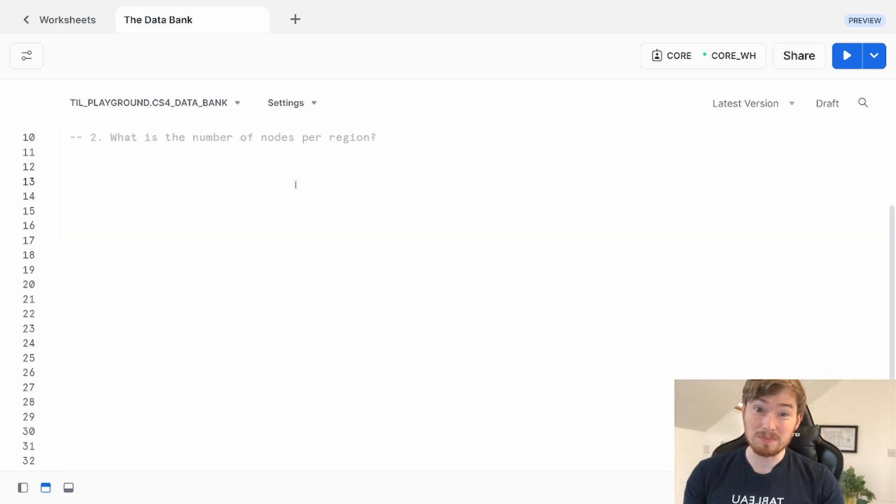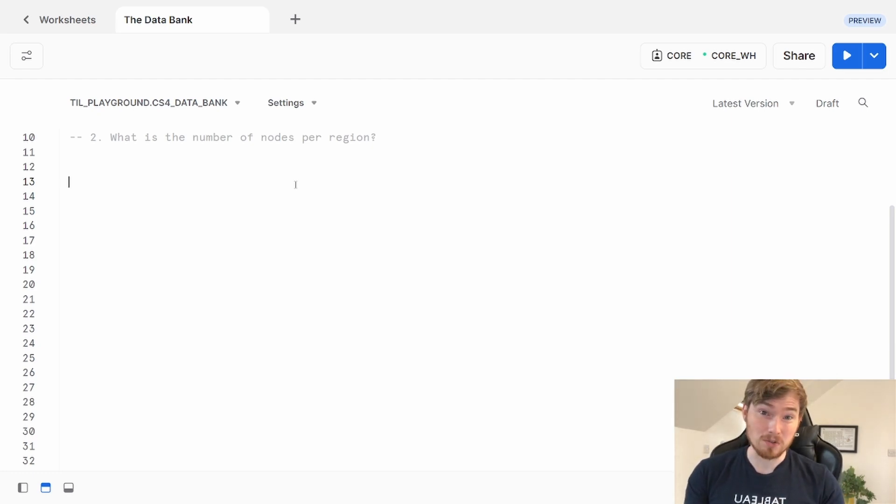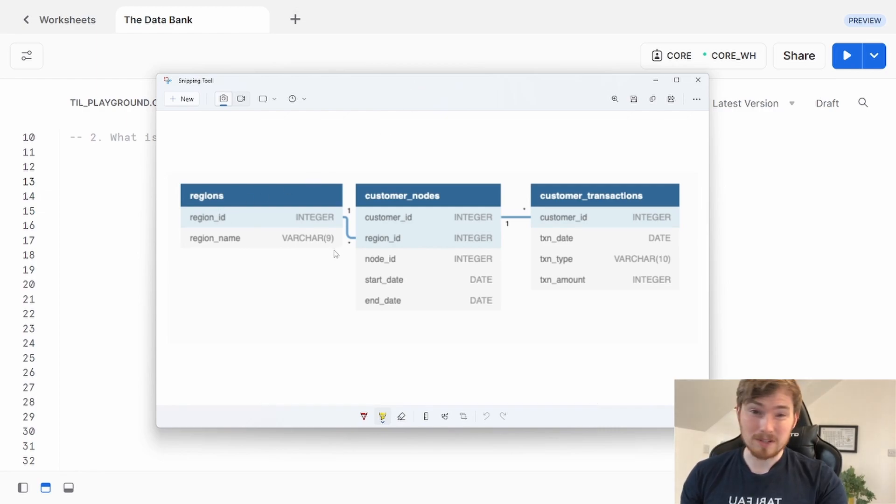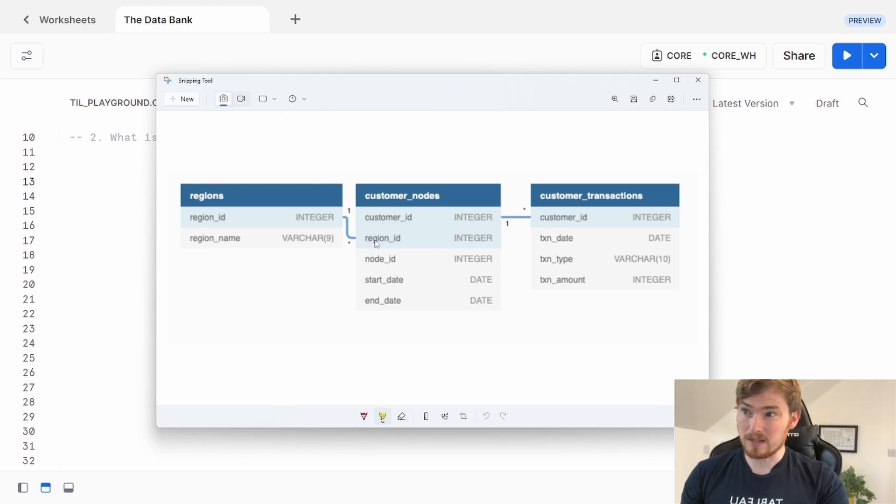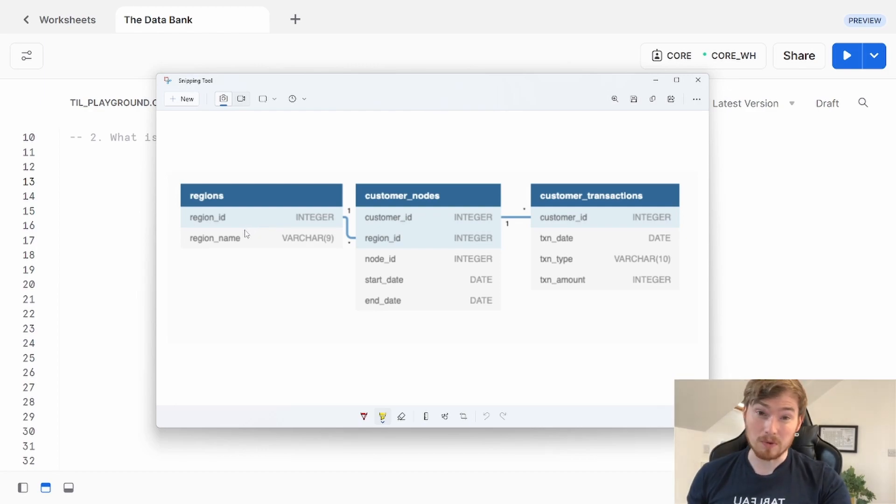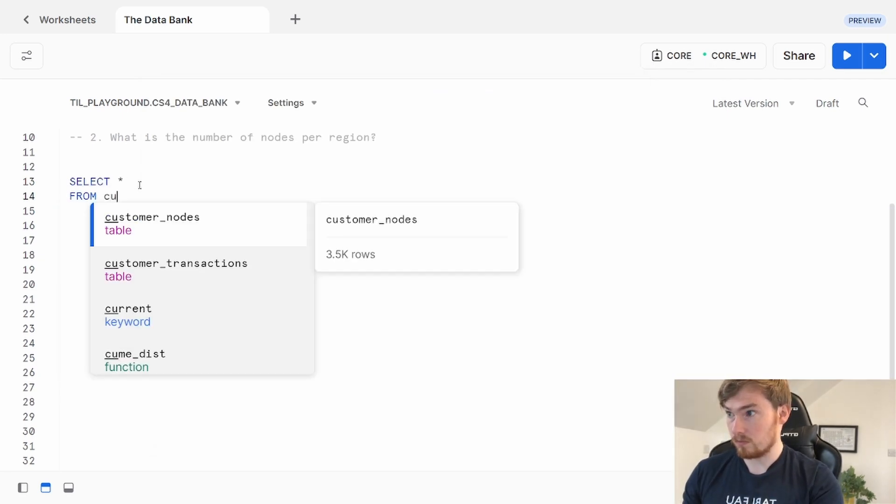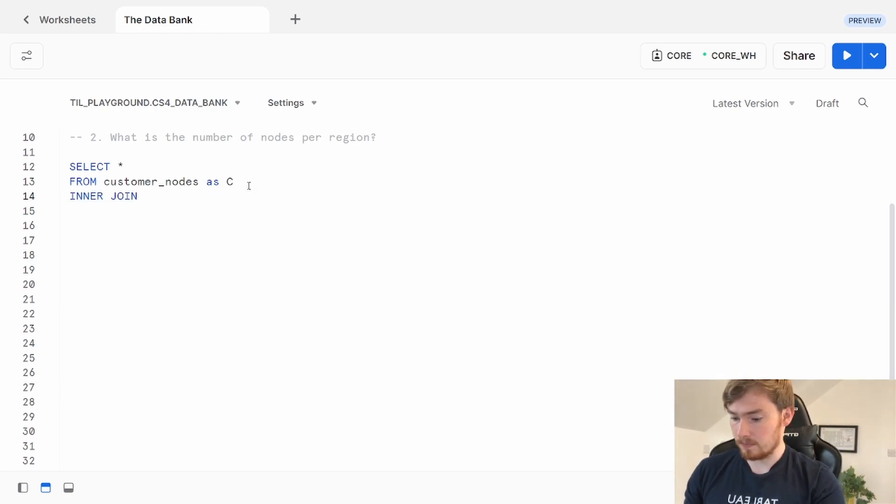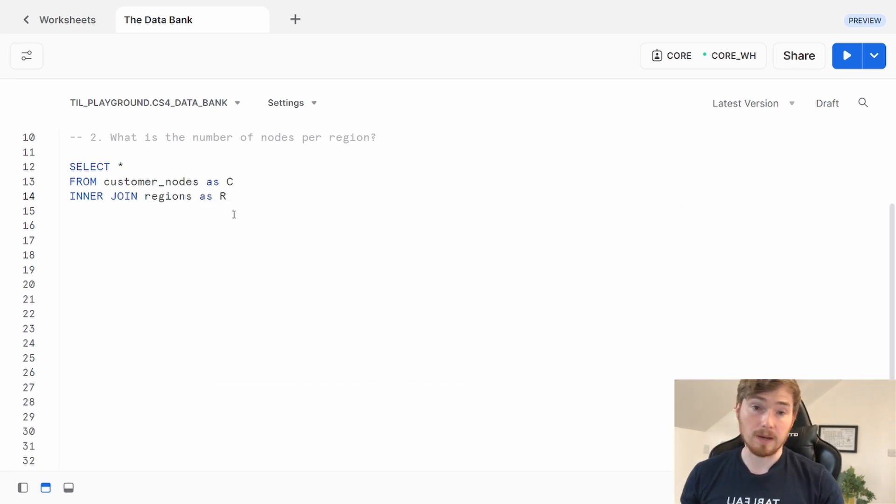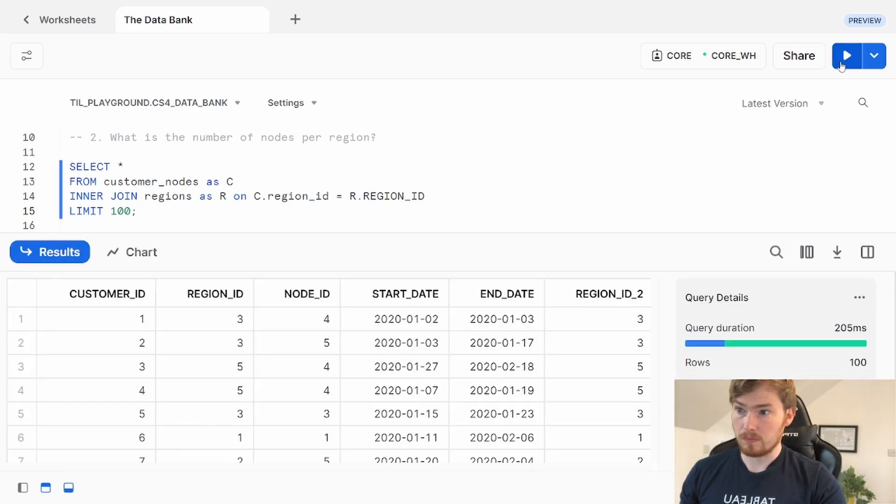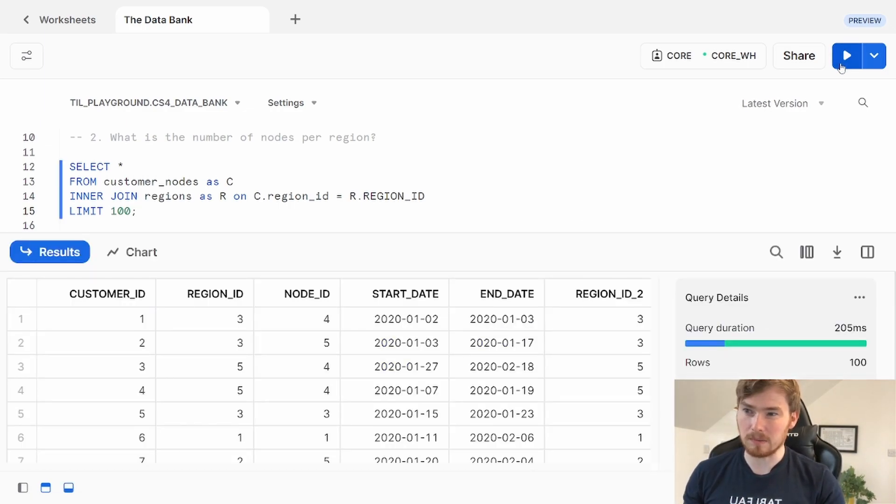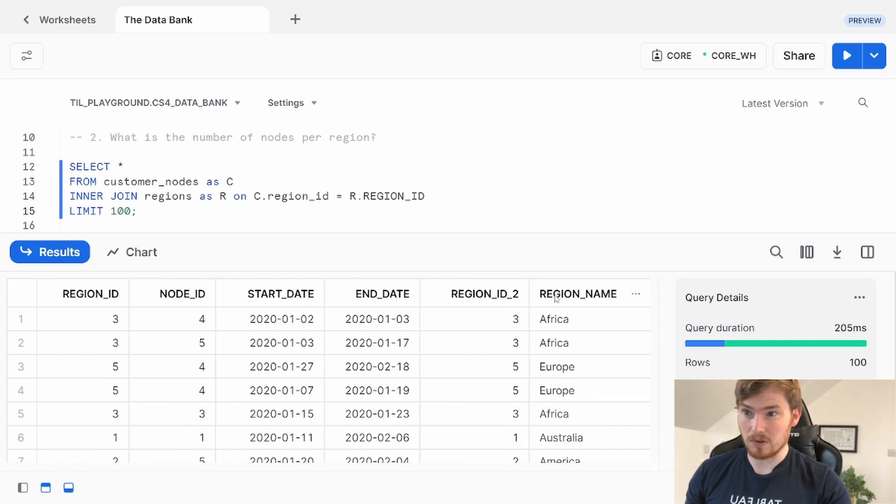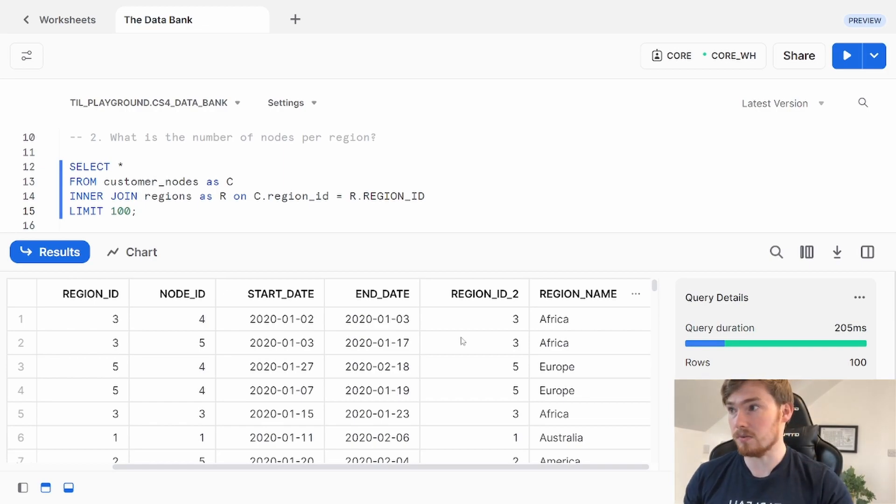Question two: What is the number of nodes per region? I've got the number of unique nodes. I now need to join it to that regions table. To do this, I'm going to look back at my schema diagram, taking a screenshot of it. I can see there's a relationship on region ID, so I can join from customer nodes to regions on this region ID. Joining to this table will bring me back the region name, which will tell me what the regions are. I've got my table customer nodes, I'm going to give this an alias C, do my inner join over to regions, and I'm going to call that R. I'm going to state the columns I'm going to join on, in this case region ID. I'll add a limit just to return 100 records, I don't want everything coming back, it impacts performance. I can see I've got those node IDs, the start and end dates, and those region names coming through as well.